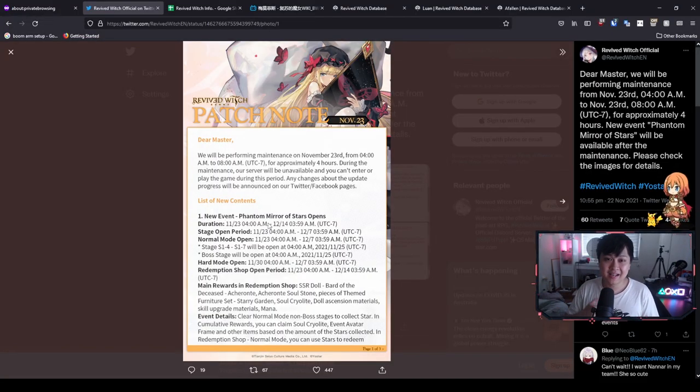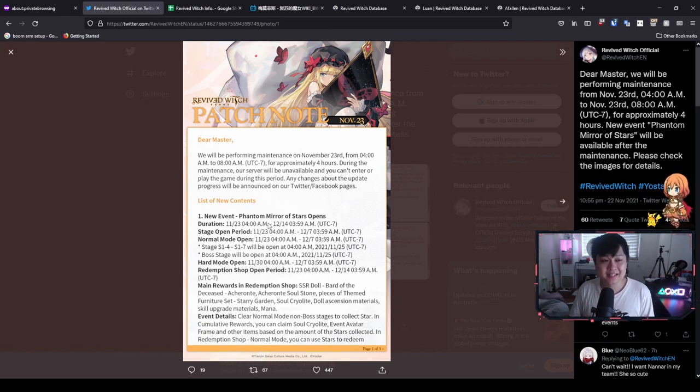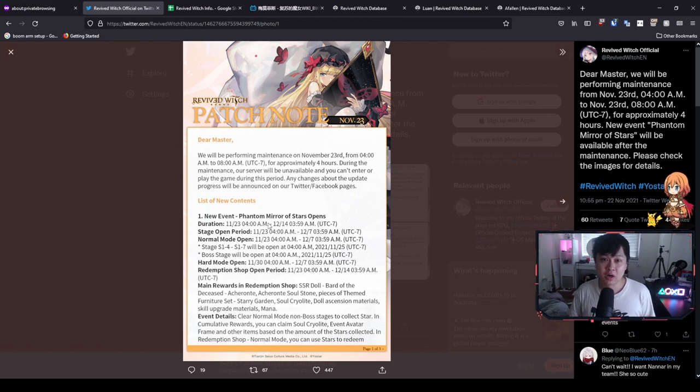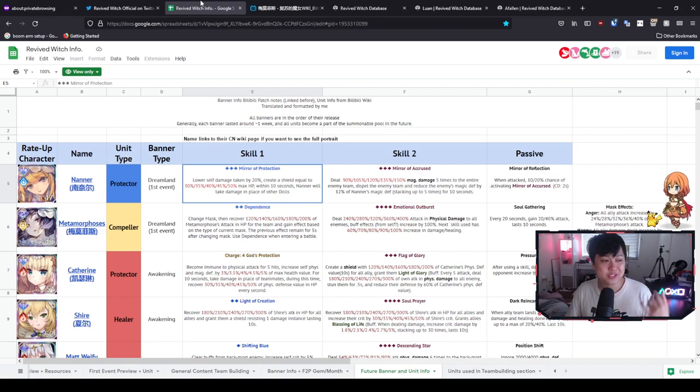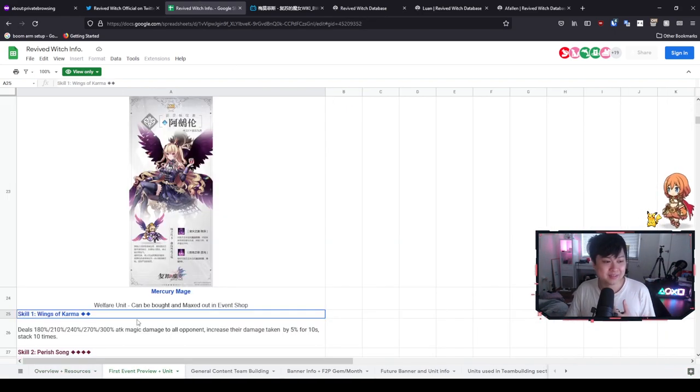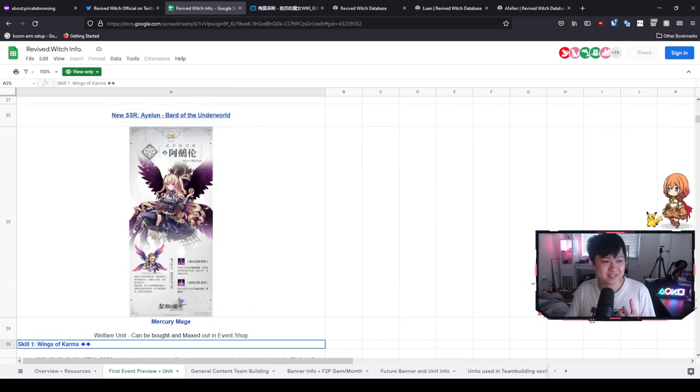However, again today we are not going to be focusing on the event. Like I said, I already covered it and instead we will be looking at the characters that are coming with Phantom Mirror of Stars. Hi, welcome back to another Revived Witch video. My name is Lace, and today we're going to be talking about Nana, Metamorphosis, and what's her name—I think they named her really weird—Akarante or something.